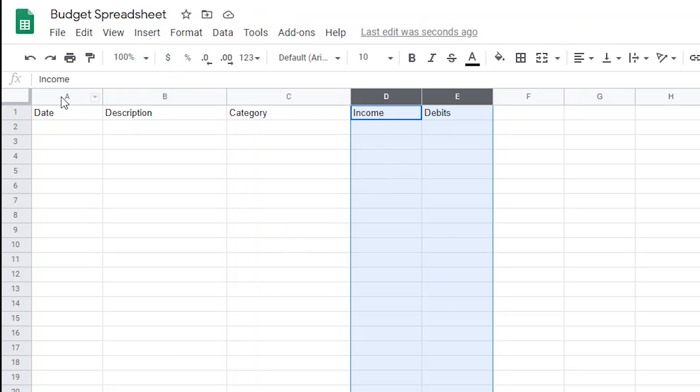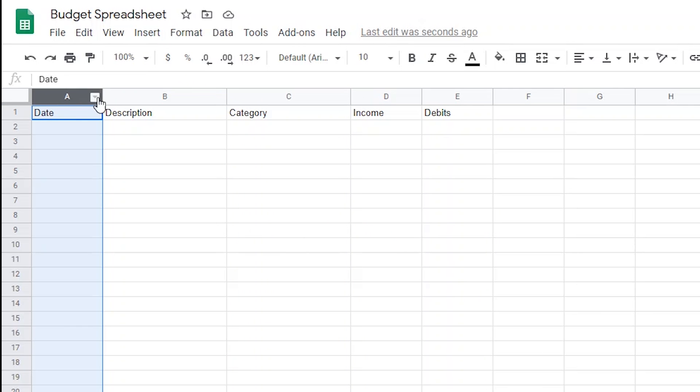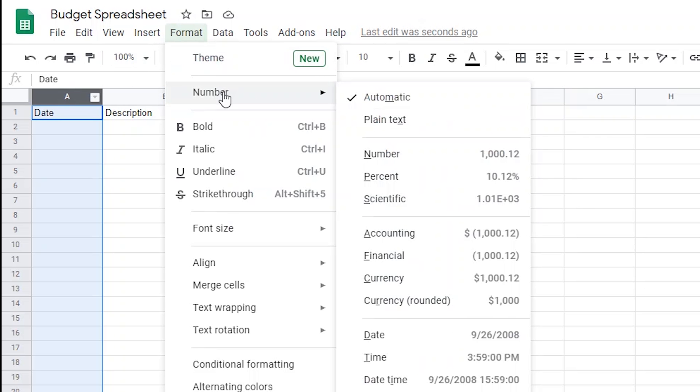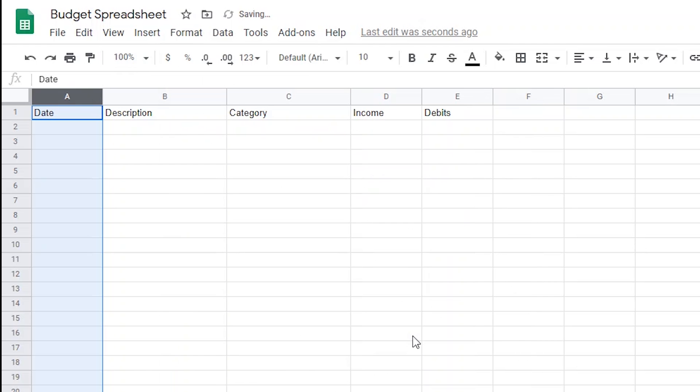Next, I'll change column A to the date format that I like by highlighting all of column A, and then from the Format tab, I'll hover over Number, and then choose Date.